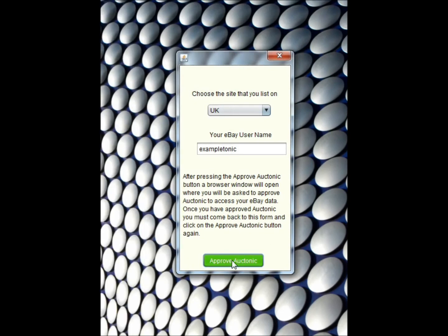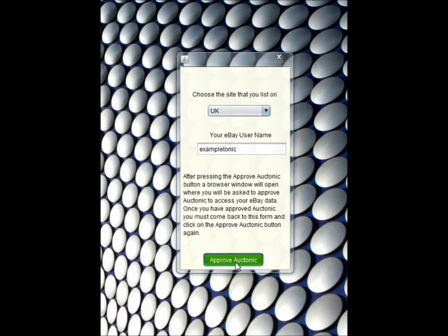I will click Approve Auctonic a second time. The main Auctonic window will then load and Auctonic is fully installed. That's the end of this tutorial. Thank you for watching and thank you for downloading Auctonic.